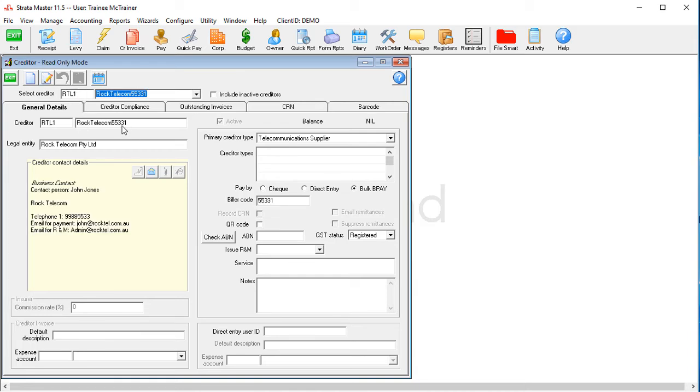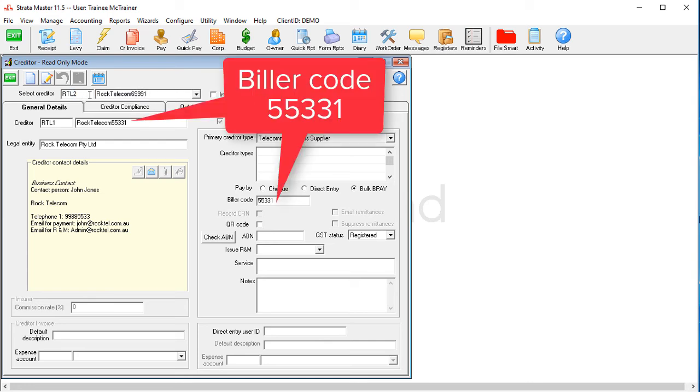Go to Manage Creditors and set up a second record of that utility company, usually with the biller code in the name, to tell the two apart.